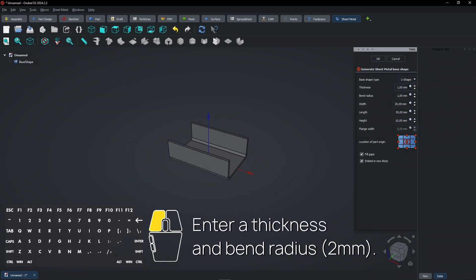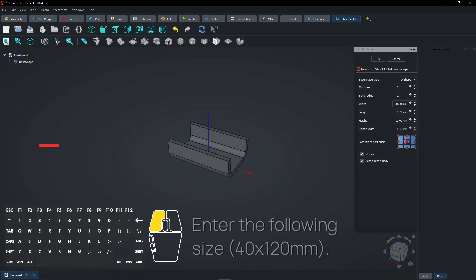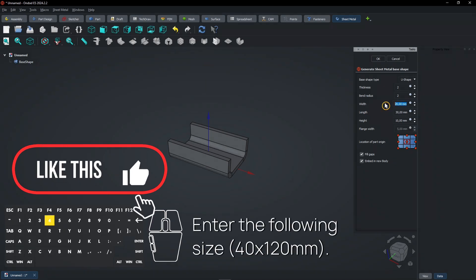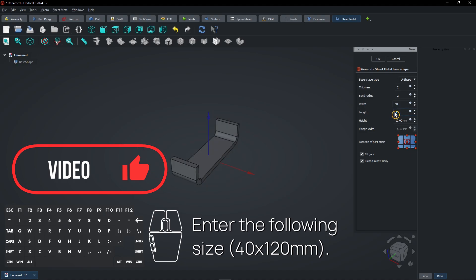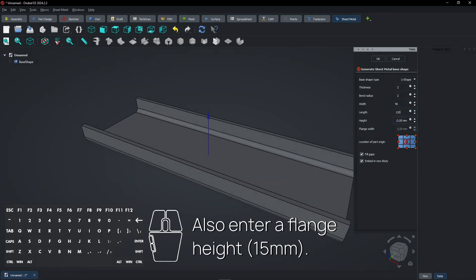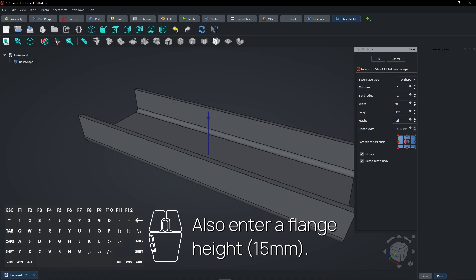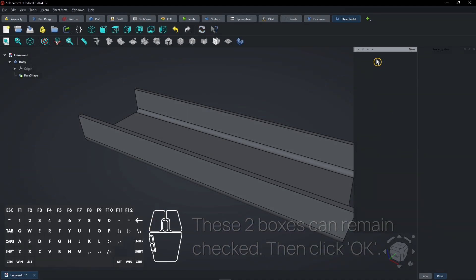Enter a thickness and bend radius. Enter the following size. Also enter a flange height. These two boxes can remain checked. Then click OK.